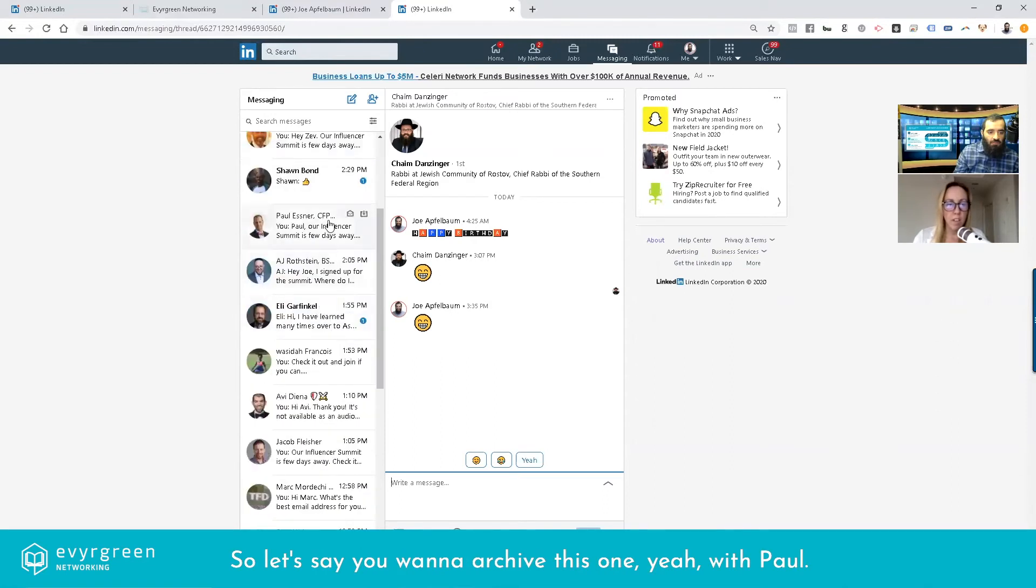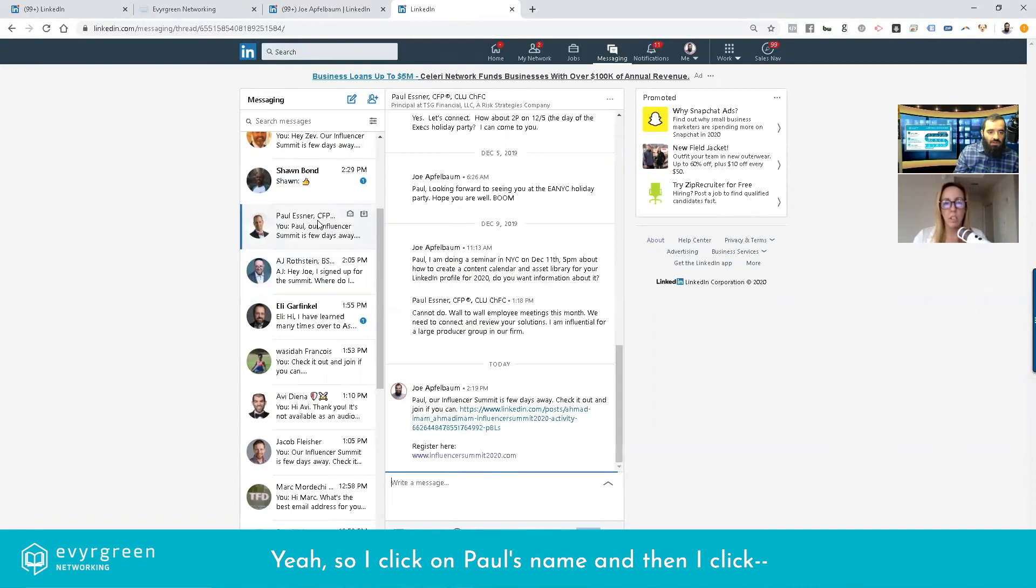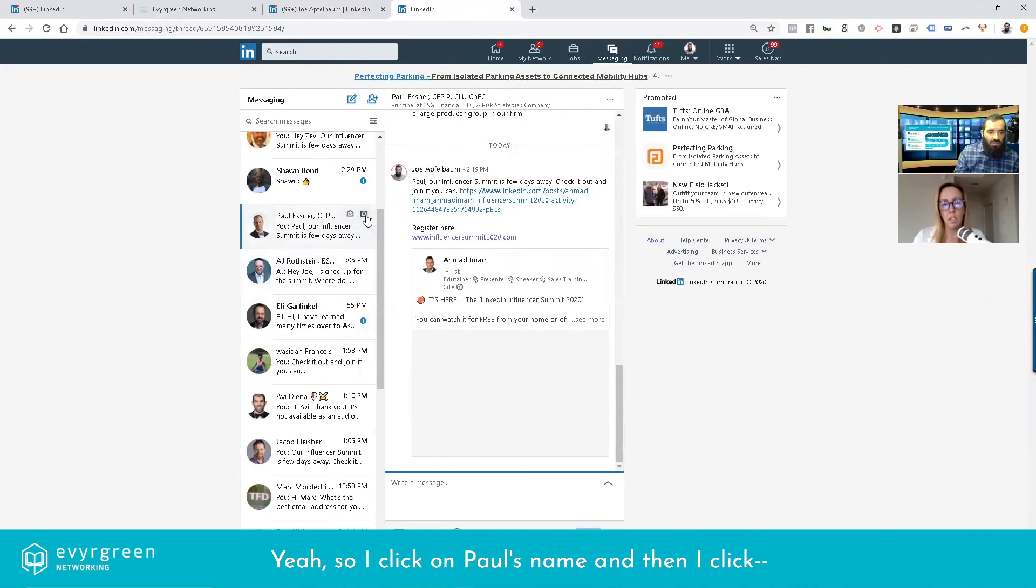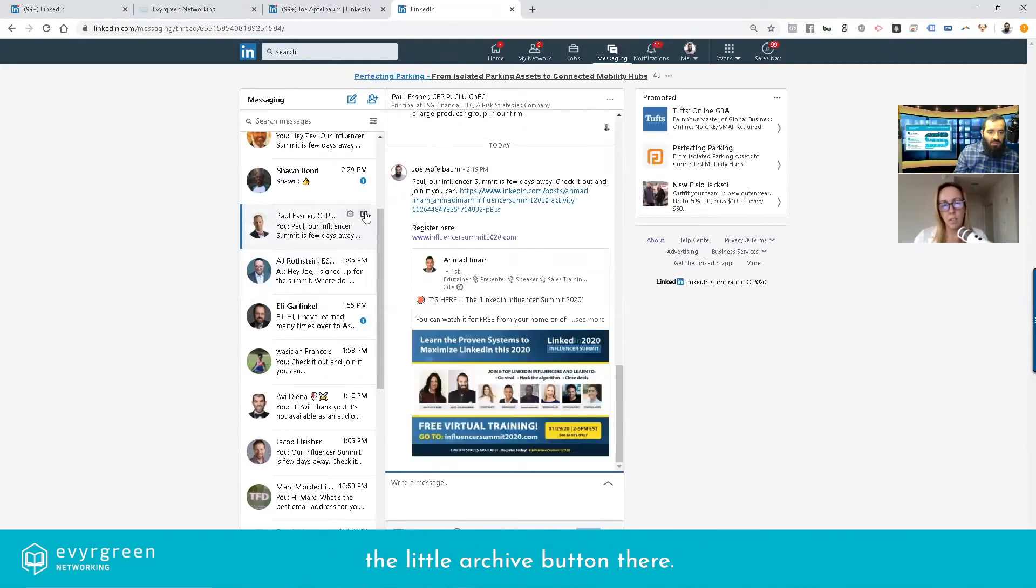Let's say you want to archive this one with Paul. I click on Paul's name and then I click the little archive button right there. Where is it? Right there, little archive.